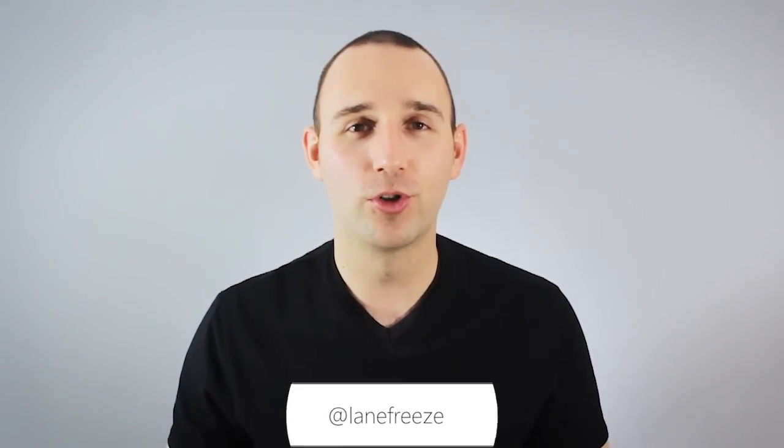Hey it's Lane with Techno Maverick and today I'm going to be showing you some underused but incredibly useful keyboard shortcuts.